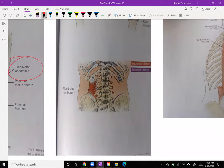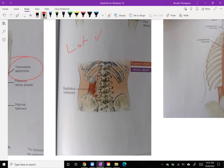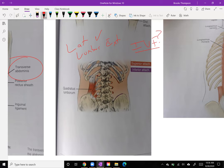Another muscle we have is the quadratus lumborum. If we only activate one side, it's going to laterally flex to the same side. If both sides activate, it's going to help with lumbar extension. When we think about this, we need to put it all together — if we extend the lumbar spine, what's that going to do to the IVF? We need to know that, because it's going to help with treating patients later.